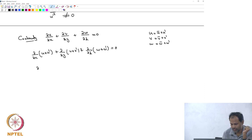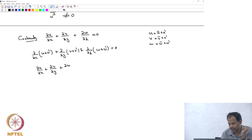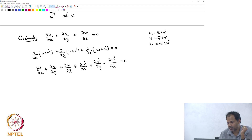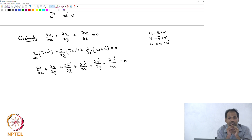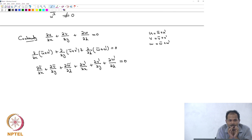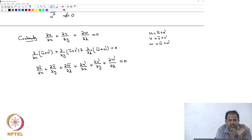I will split that into: dou-u-bar/dou-x plus dou-v-bar/dou-y plus dou-w-bar/dou-z plus dou-u-prime/dou-x plus dou-v-prime/dou-y plus dou-w-prime/dou-z equals zero. I am splitting it into mean and fluctuating components. What I know is that the exact value satisfies the governing equation. Now I am substituting that exact value as mean plus fluctuation and separating it out.